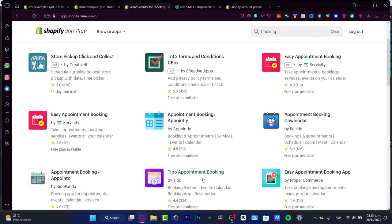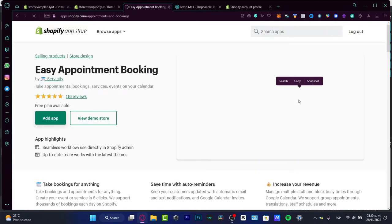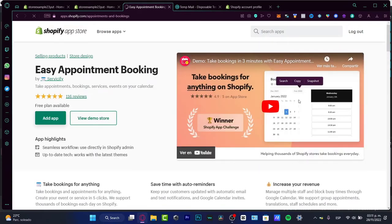If you want to check it out, there are so many ways. You just want to make sure that it says free plan available because you don't want to pay for more options. So I'm going to focus on the easy appointment booking.